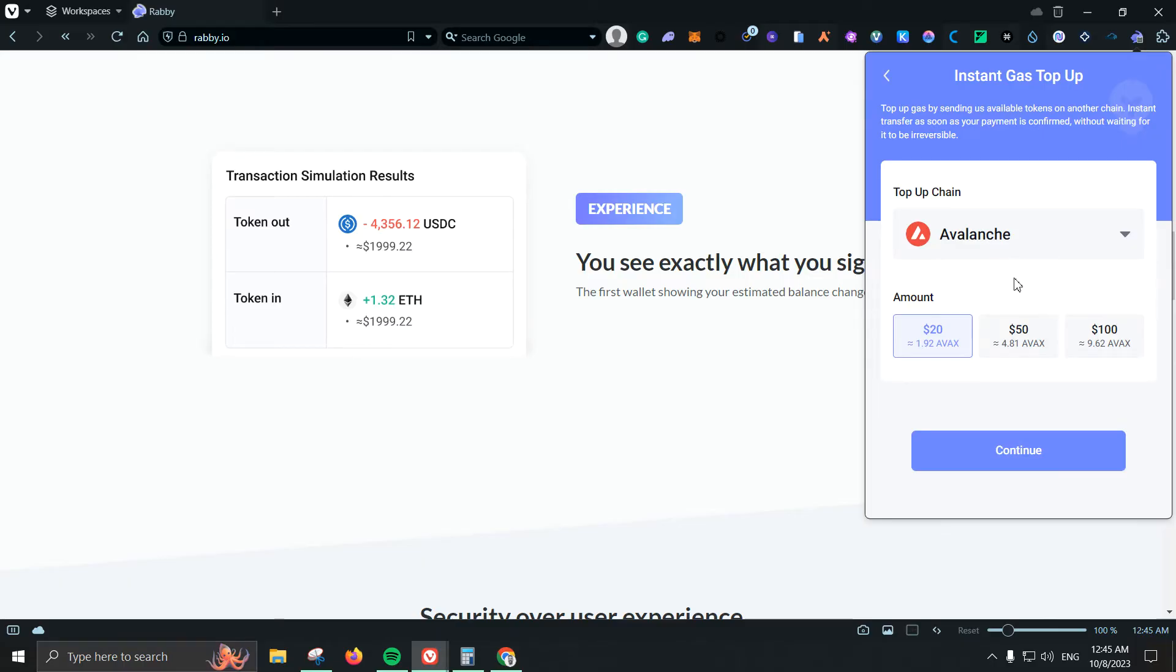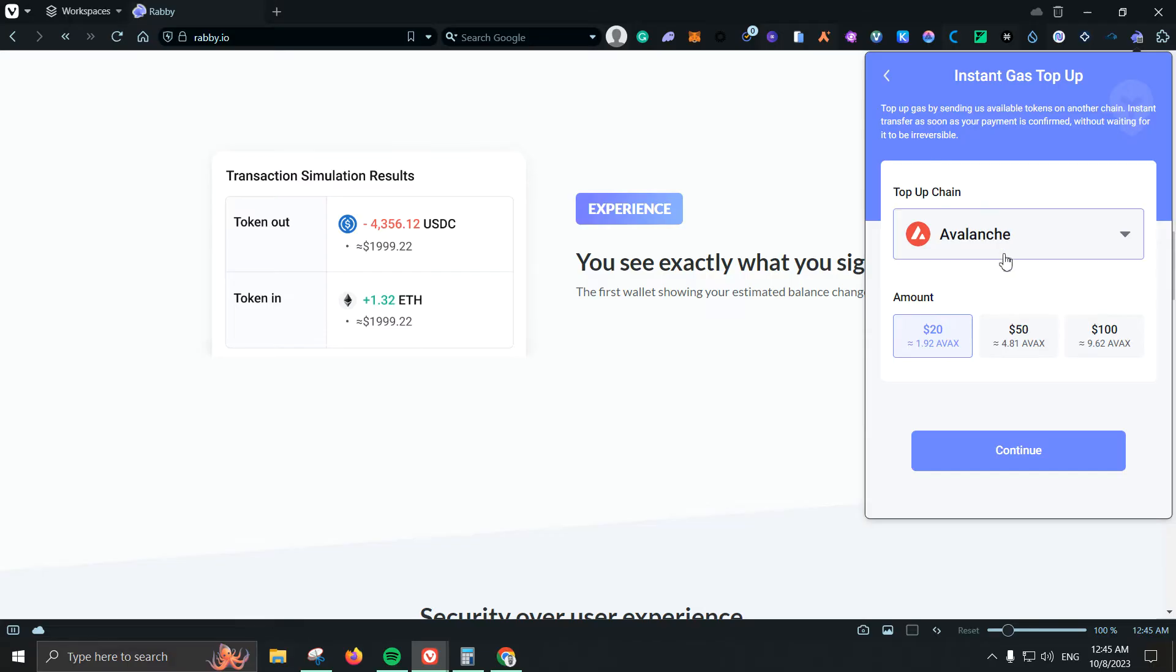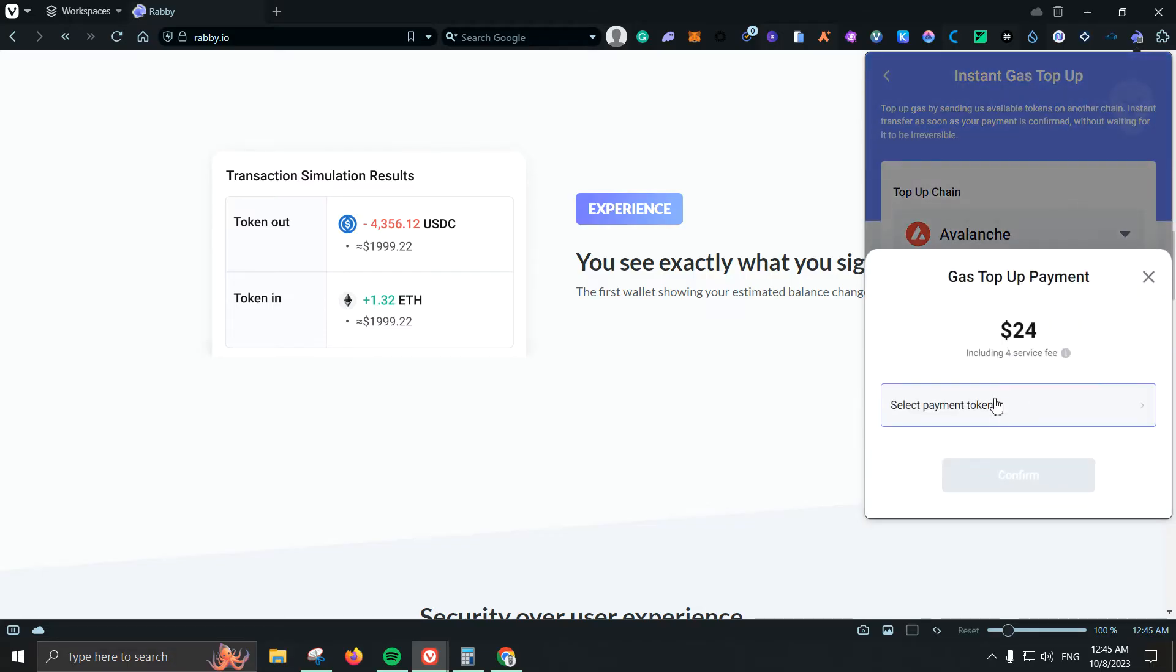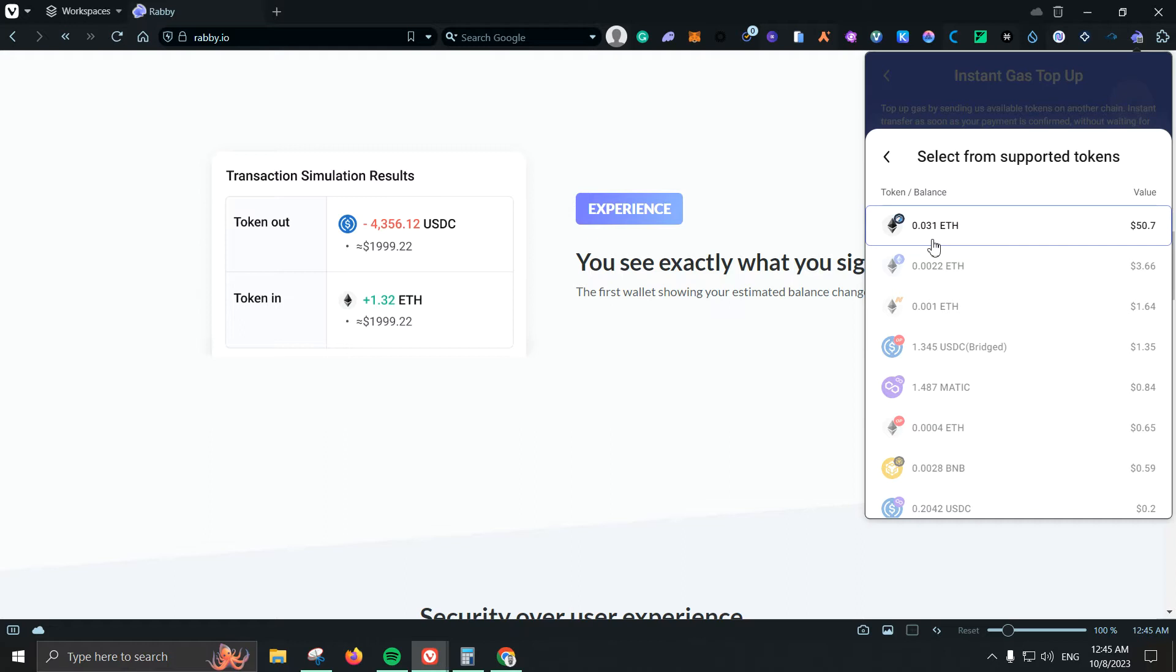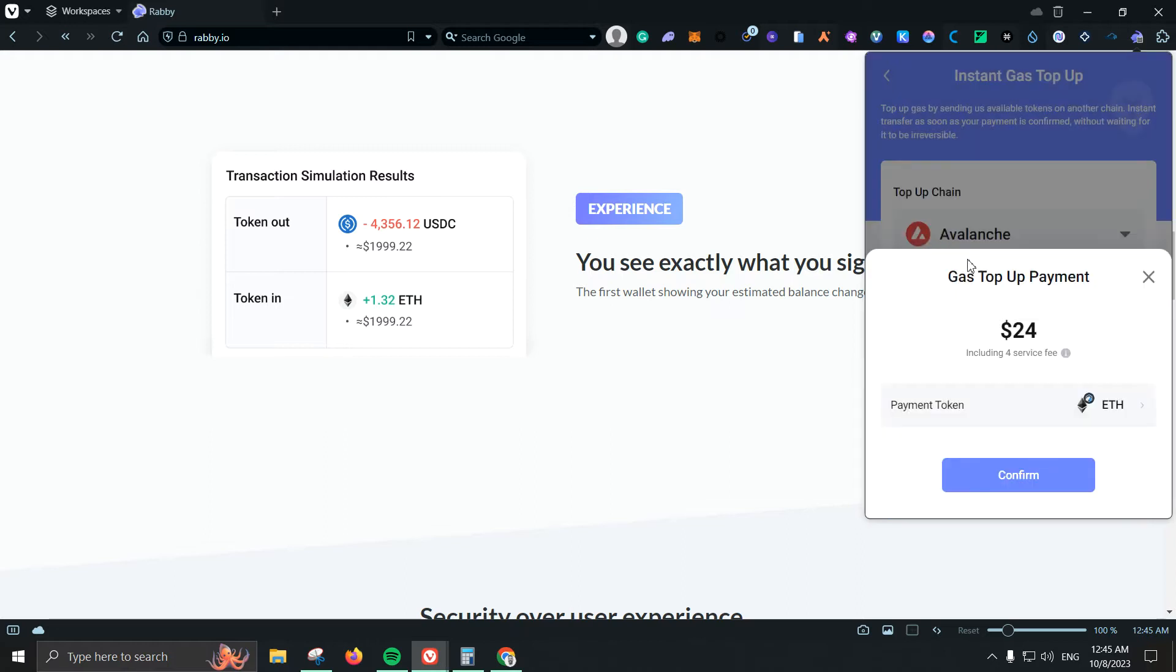Then we have gas top up which is great on one hand. So for example let's say I'm using Avalanche and I don't have enough AVAX to take a transaction. I can just come here, click twenty dollars, I click continue and then it will ask me where I want to select those funds. For example I have fifty dollars worth of ETH on Arbitrum, I can just select that and I'm going to be paying for it which has a four dollar service fee.